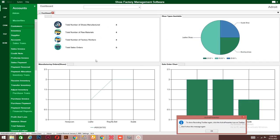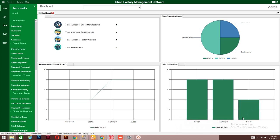This is the dashboard — the user interface of the software. As you can see, the dashboard gives you an overview of your shoe manufacturing business: the total number of shoes you have manufactured, the total number of raw materials available, the total number of factory workers, and the total sales orders made within a certain period. Inside, it shows a chart of the total number of leather shoes, canvas shoes, and different categories based on what you have input into the system.